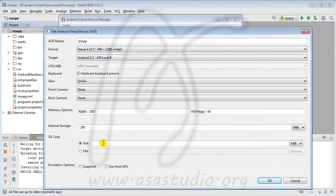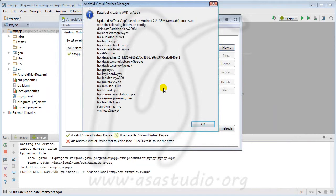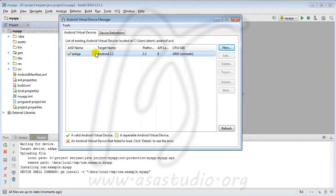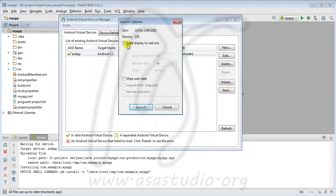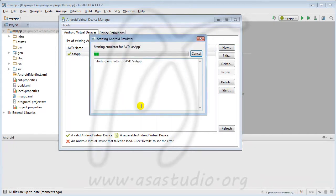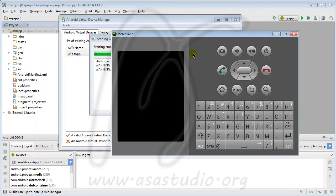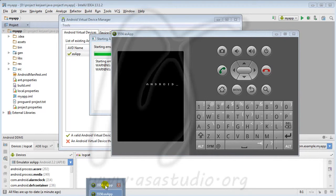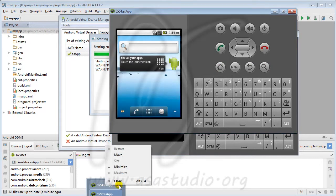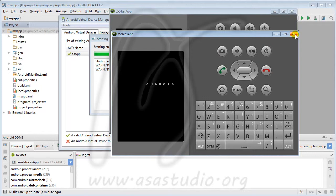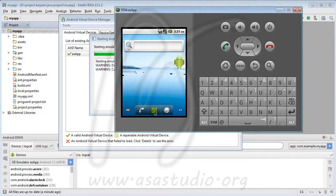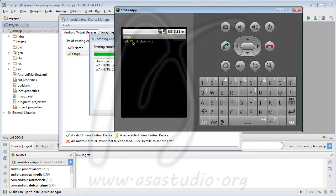I add 500 for the memory option. Now I have the emulator running like this, and now I have Hello World displayed.